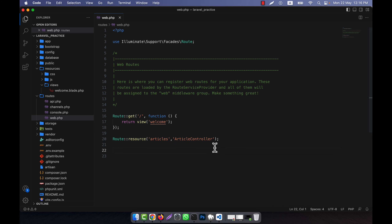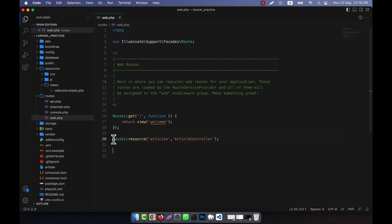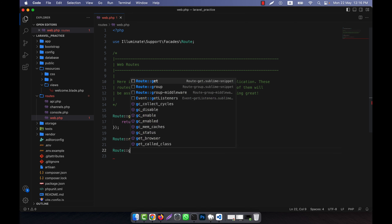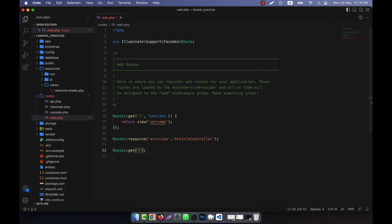Now, what will actually happen when you write something like this? Automatically some other routes will be created. Those will not be visible to you directly, but defining Route::resource like this means some tasks will be done automatically. I am going to show you — the first one is Route::get.